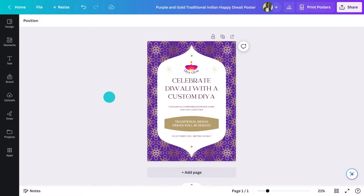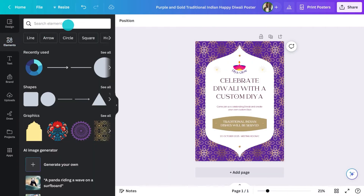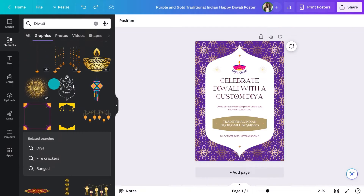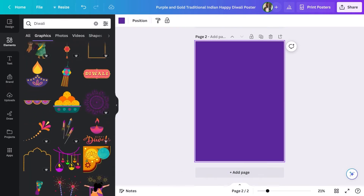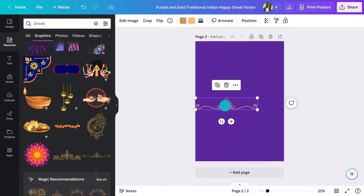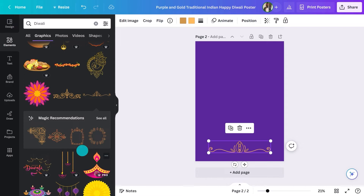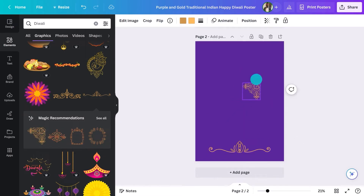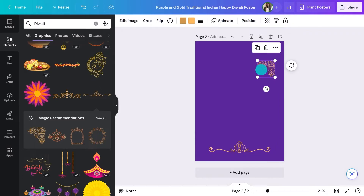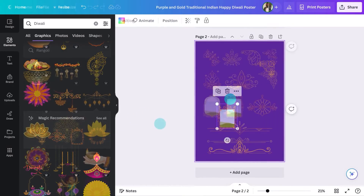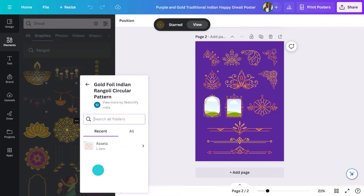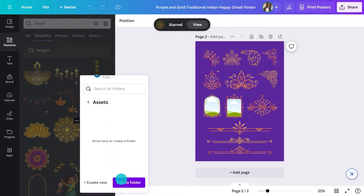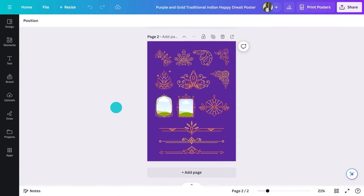Now, if you want to add additional graphics, just go into the element tab and search for Diwali. There are so many to choose from. Often, what I do is create an additional page and drag in all the ones I like. You could also star them or add them to a folder for easy access — a good idea if you're creating a suite of marketing materials.